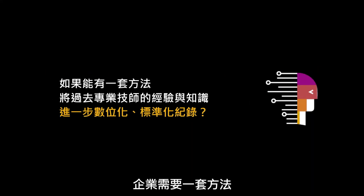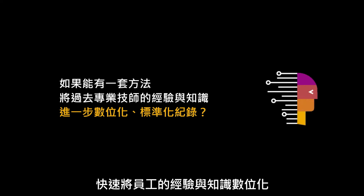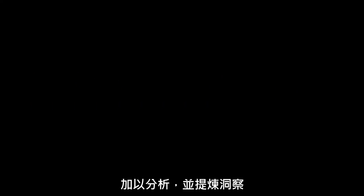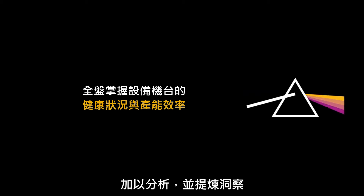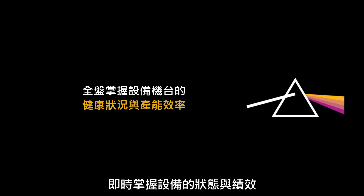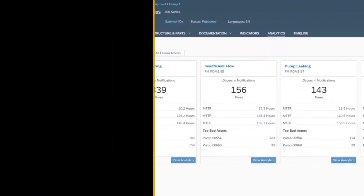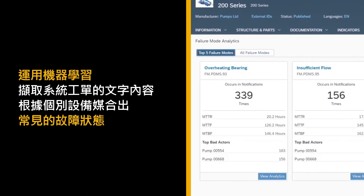What if there were a way to quickly convert this human knowledge into digital knowledge that can be analyzed to get important insights into the health and performance of your equipment? That's why we developed failure mode analytics, which uses machine learning to extract texts in existing notifications and match them to asset-specific failure modes.